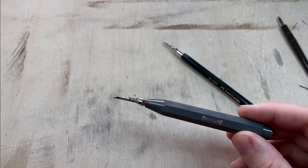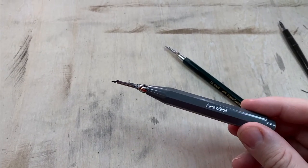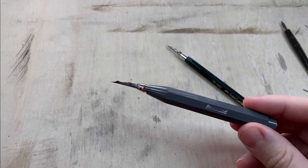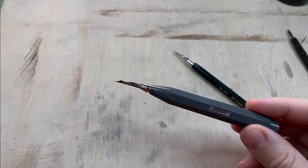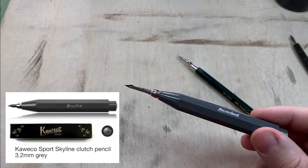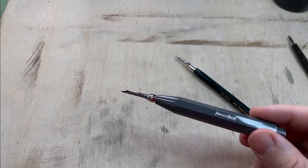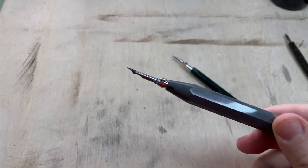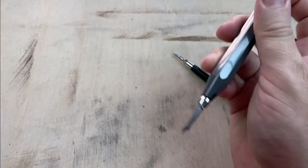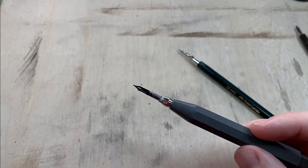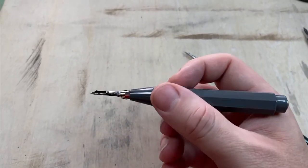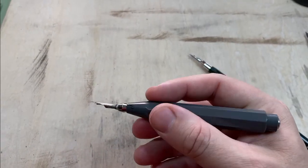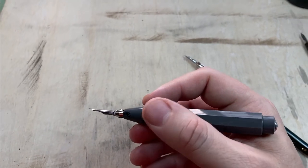The first that I tried was this Kaweco, I believe is the name of the brand. I'll put it here on the video. But this is a lead holder and has a clutch at the end of it that you can operate here on the back end. It works fairly well. The only thing I don't like about it is it's kind of short, so it's kind of stubby in your hand.